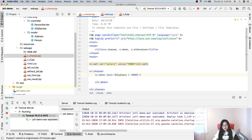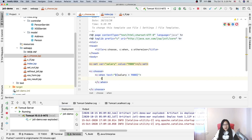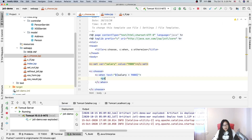And we will do something — we will say 'paid high'.